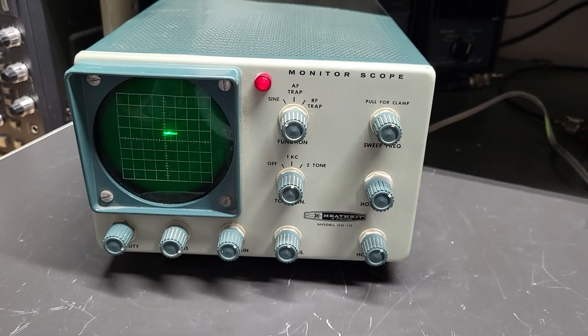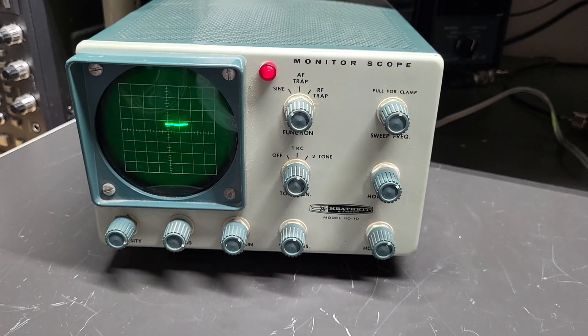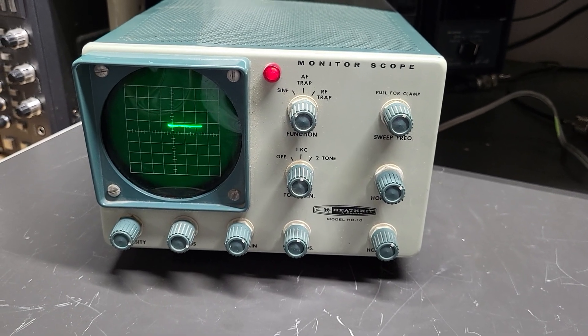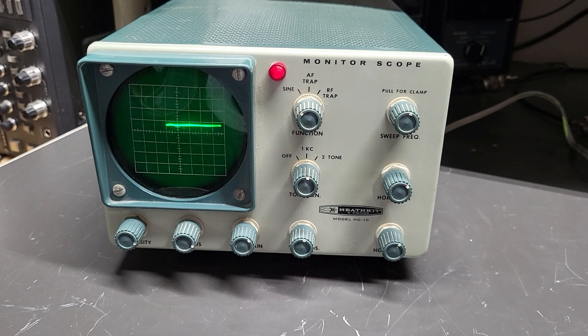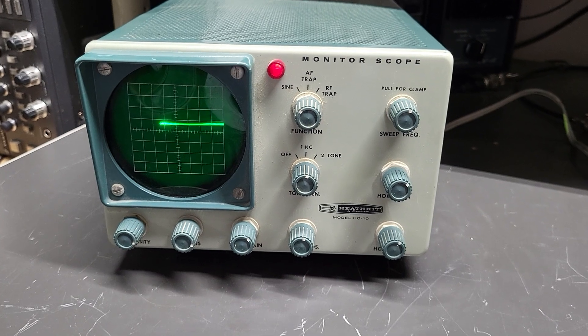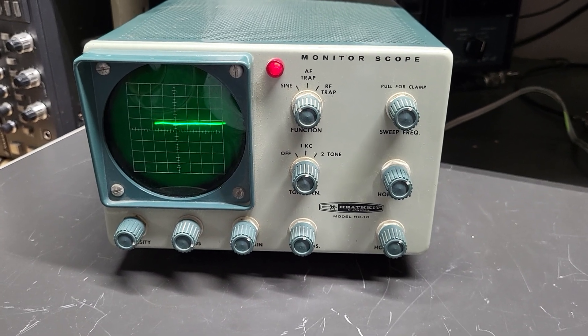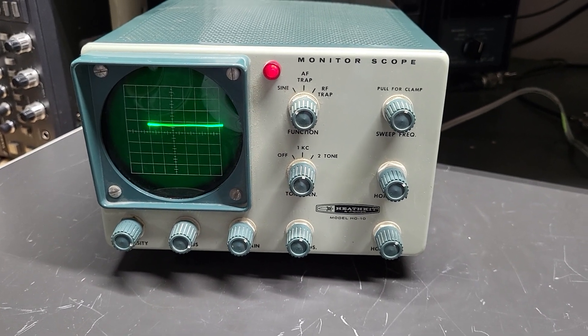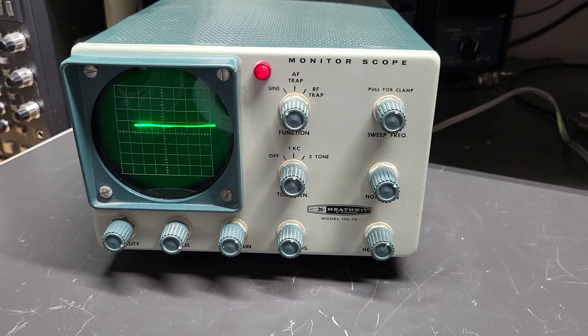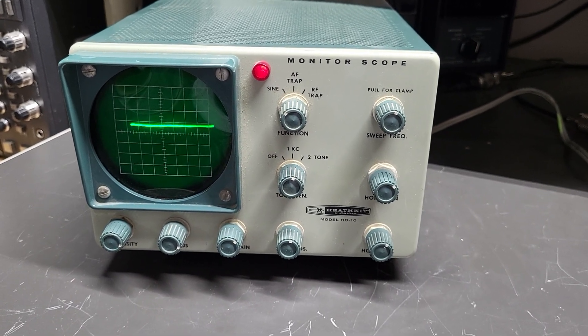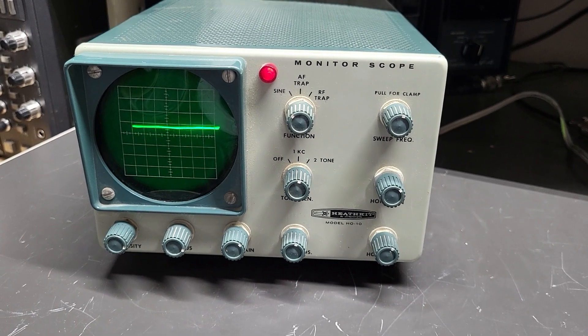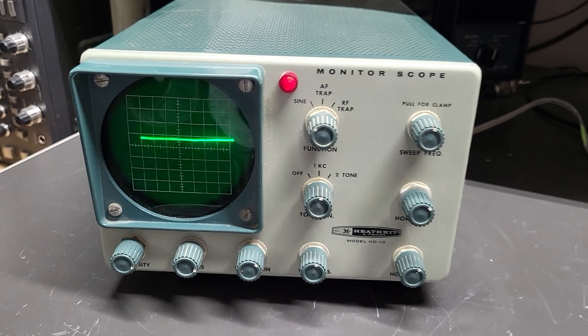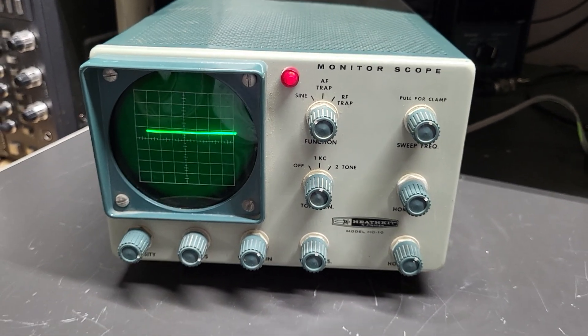All right, here we have the Heathkit model HO-10 monitor scope. I just turned it on a minute ago. I wanted to show you that it appears to be working. At least it has a nice bright trace there.